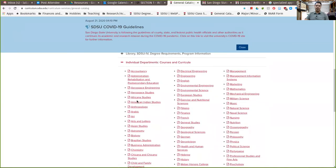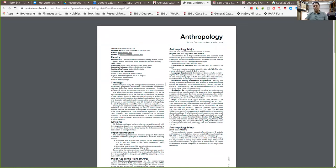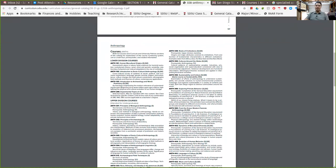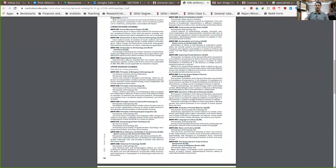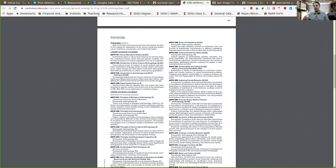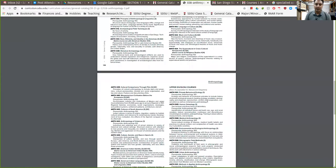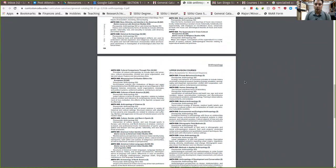This gets updated every year with all of our new courses and descriptions about the major. You can look at the kinds of courses we offer and start to see how you can choose some of them to help you specialize further. For example, if you like biological anthropology and really like the study of apes and primates, you can see that we have AN 355 Exploring Primate Behavior, and then AN 501 Primate Behavioral Ecology down here.